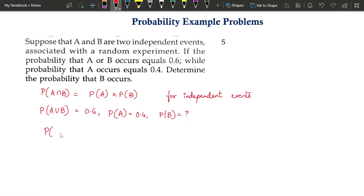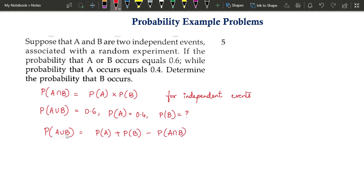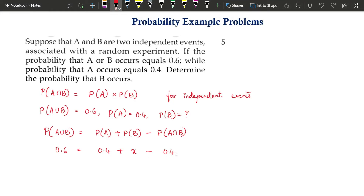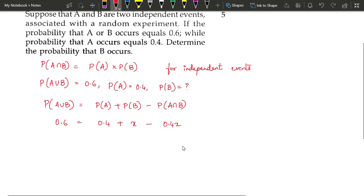Use the formula for probability of A union B: it is equal to probability of A plus probability of B minus probability of A intersection B. Here P(A∪B) = 0.6, P(A) = 0.4, and P(B) = X. Since events are independent, P(A∩B) = P(A)·P(B) = 0.4X.